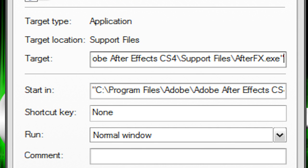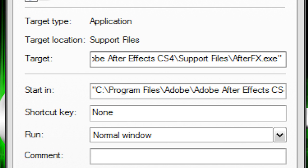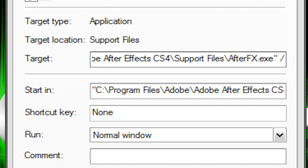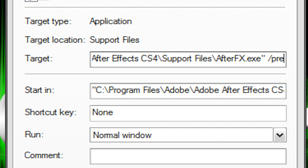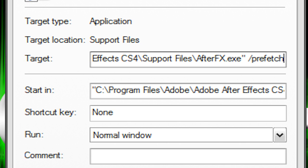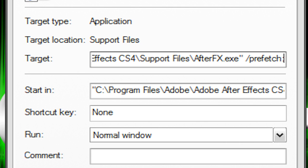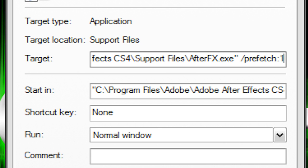So don't backspace anything, just leave it the way it is. What you're going to do is go to the last character which is usually a quotation mark, and hit space, forward slash, prefetch, colon, one, like that. So it should be the same file destination, but at the end it should be space, forward slash, prefetch, colon, one. So that's all you do.